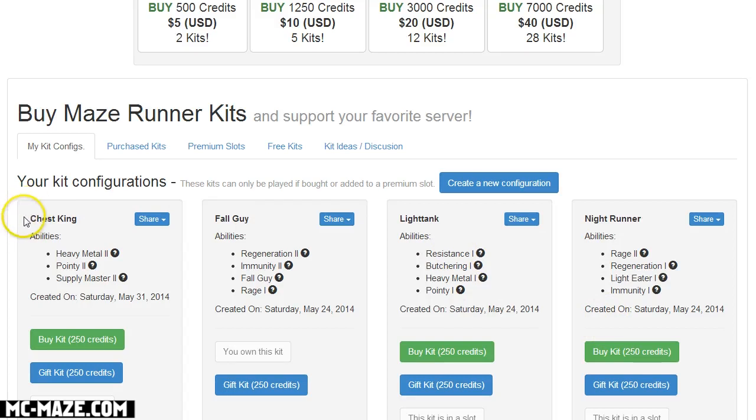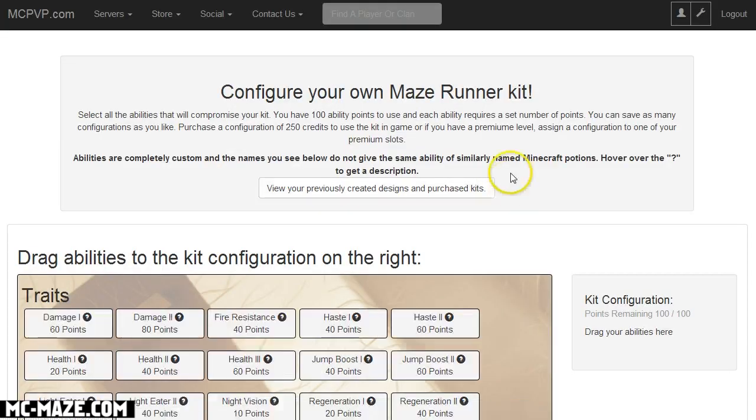If you haven't designed any this will be blank, and then all you have to do is click on create a new kit configuration and it'll take you to the kit design page.